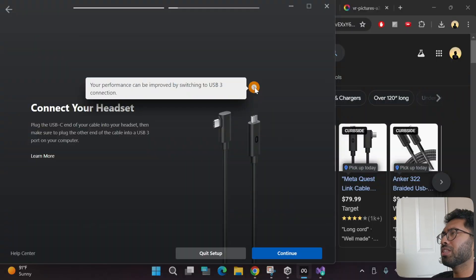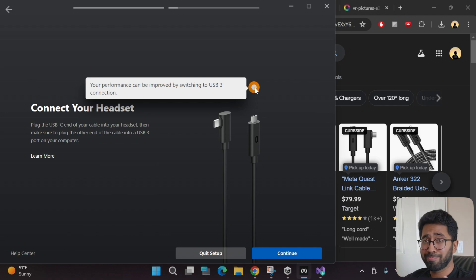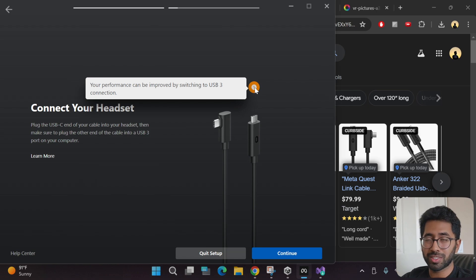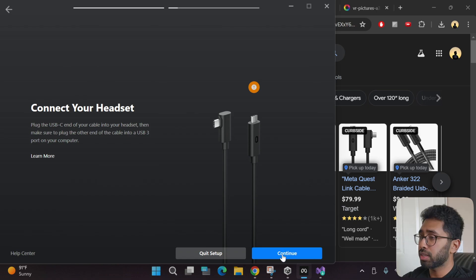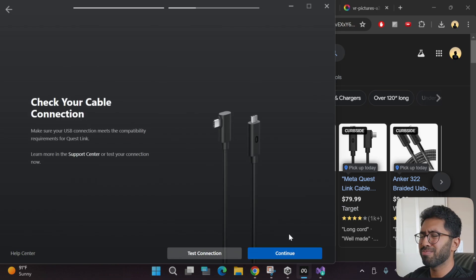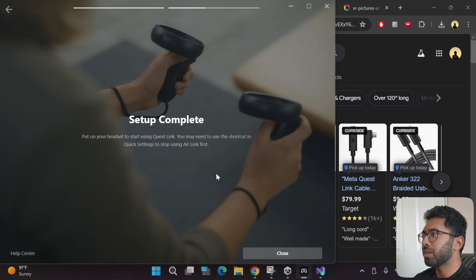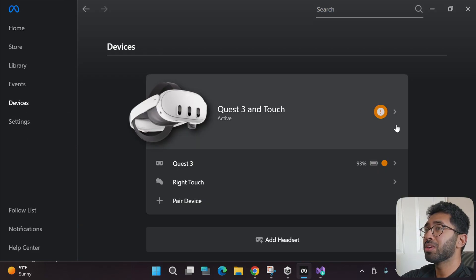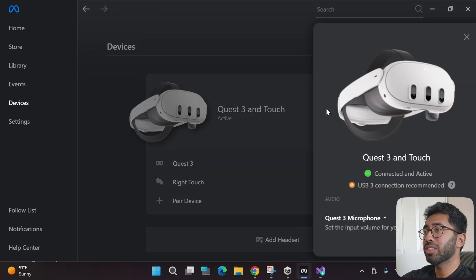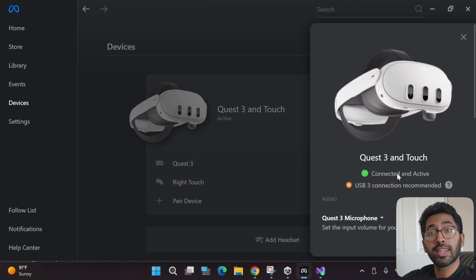USB is detected and it automatically connects. It says 'your device setup is still in progress — take off your headset and continue setup on the Oculus app on your computer.' There's a notice suggesting you switch to a USB 3 connection for better performance — that's recommending the official Quest Link cable. Since I cheaped out with the $18 cable, I won't get maximum performance, but it's still good enough. Click Continue, and setup is complete. Go to the Devices tab — your Quest 3 is connected and active.